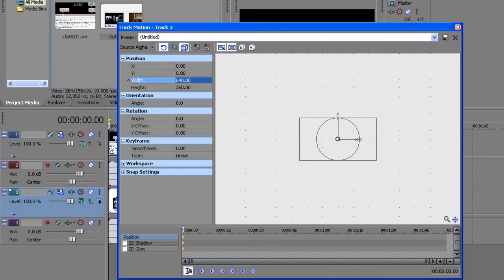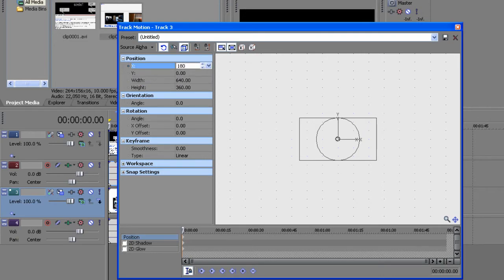And then change the X to 180, which will make it on the right side of the video.